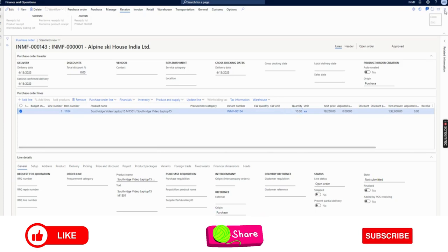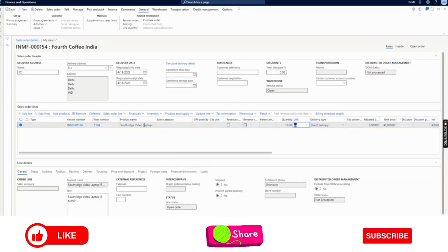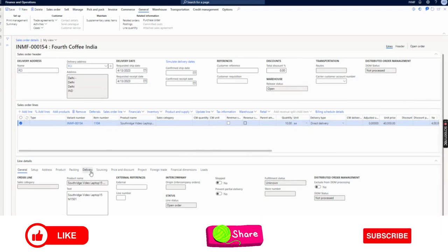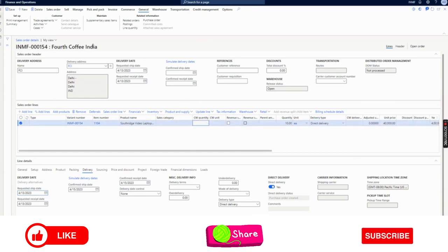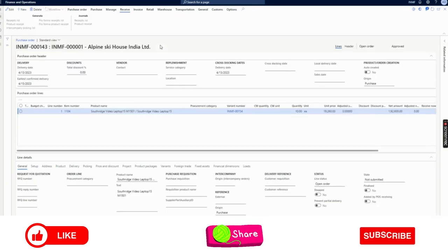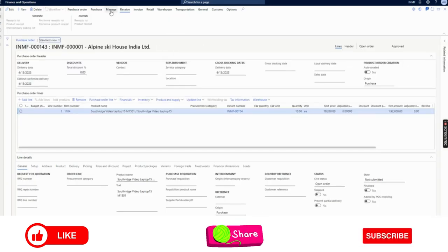One more important thing: if it is a direct delivery order, you will notice the same is updated under the sales order line — a toggle has been created because it is a direct delivery order. So now we will go back and work on the purchase order. The purchase order has been placed.